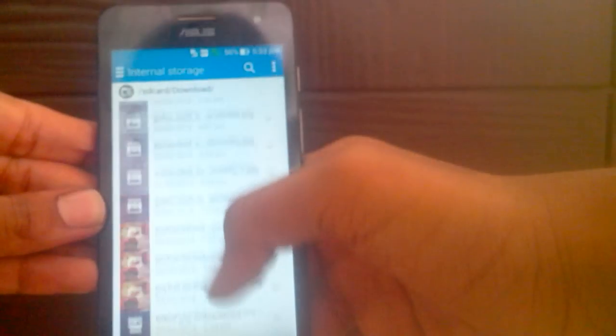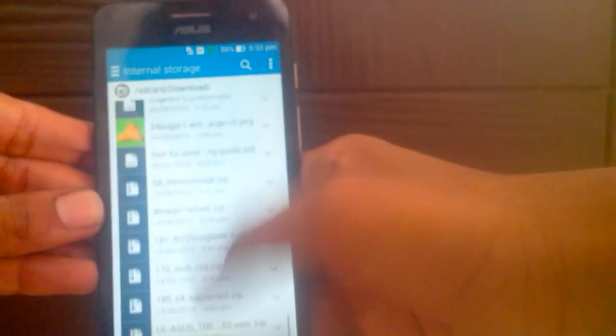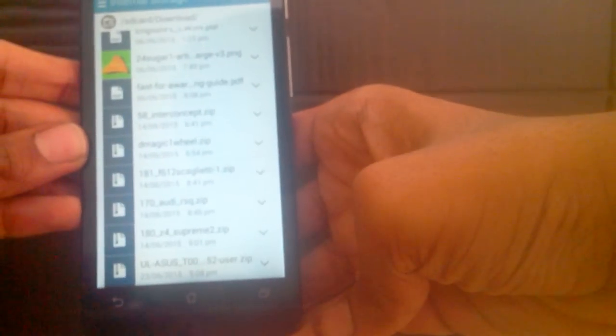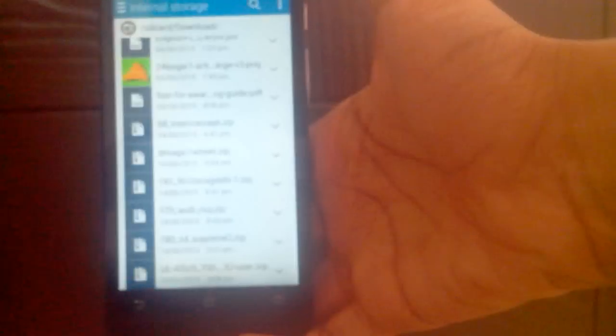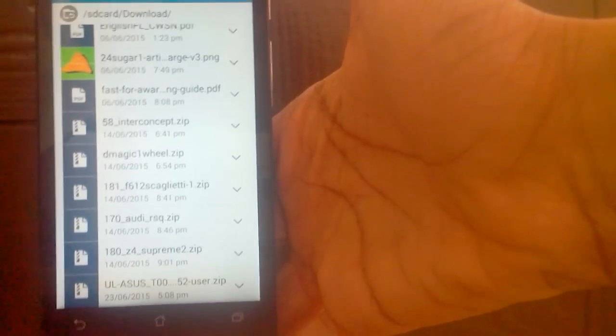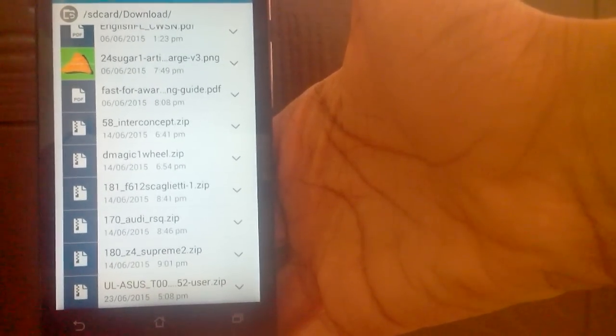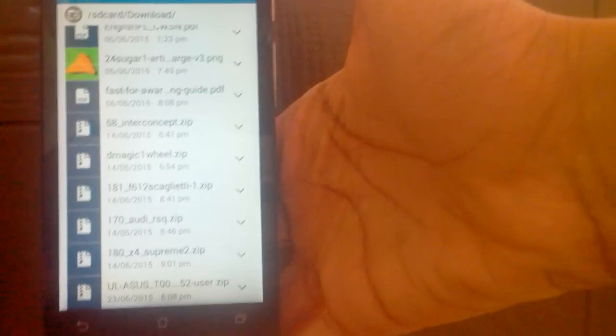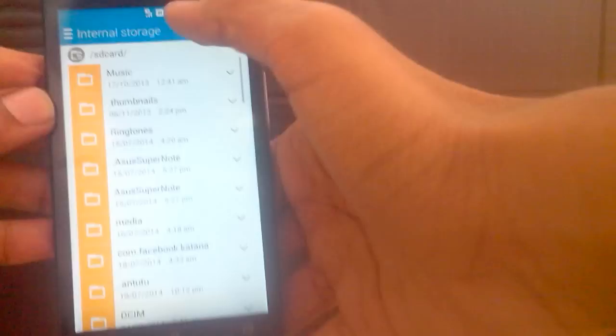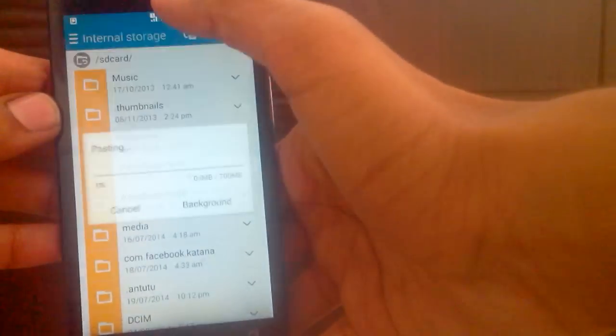Here you have the downloads, and we have the downloaded file which is on the bottom. Let me focus that for you. The last one, UL_Asus_T00J_52_user.zip - just copy that and paste it on your internal storage. Do not extract it, just copy and paste it.